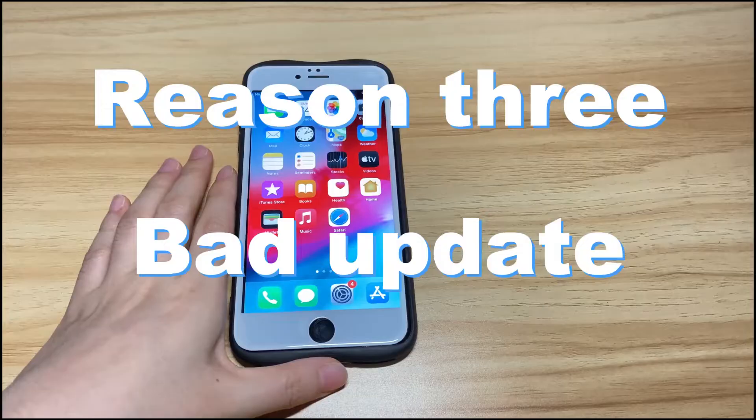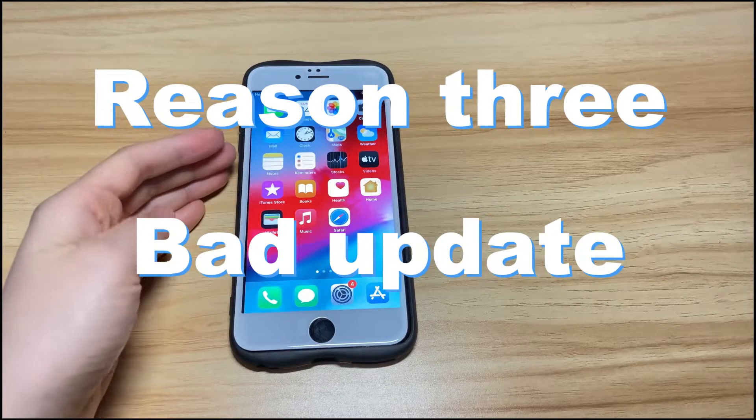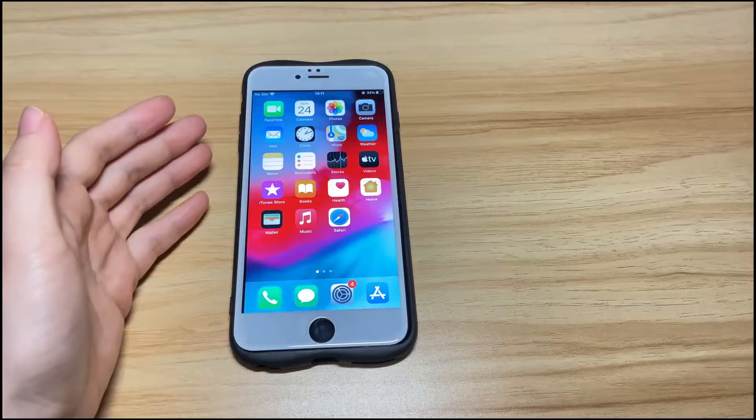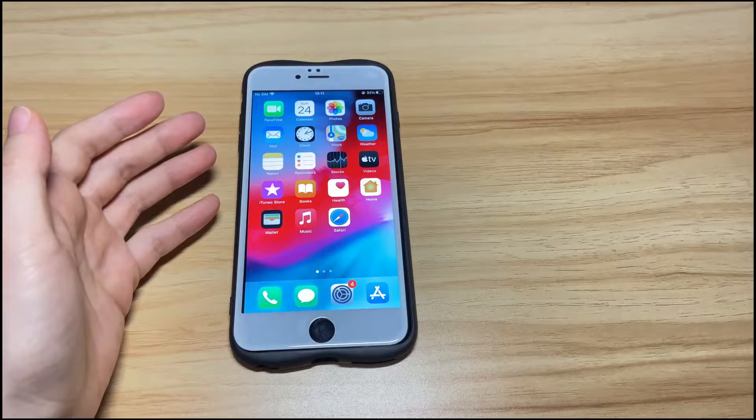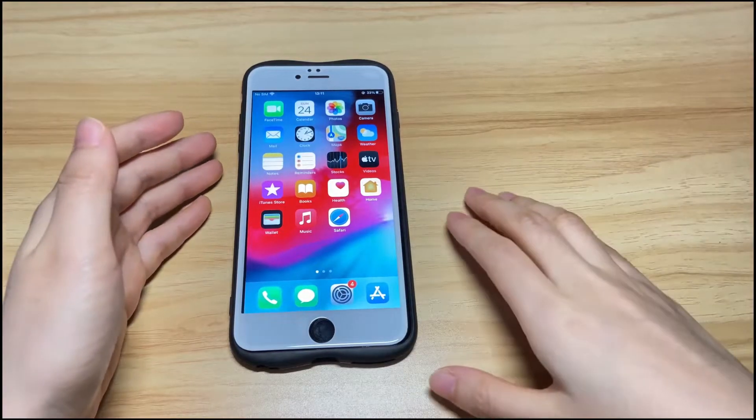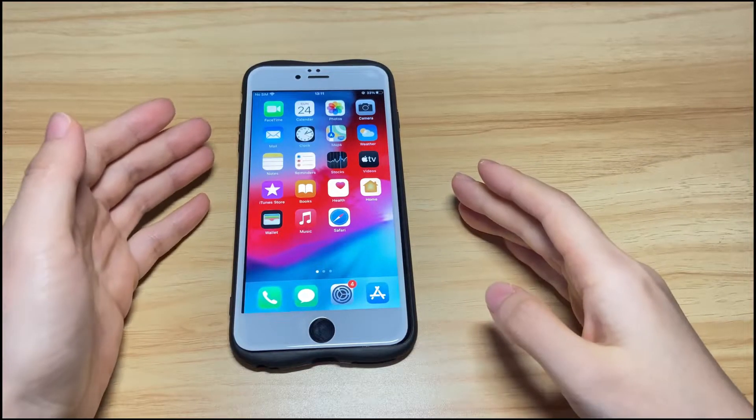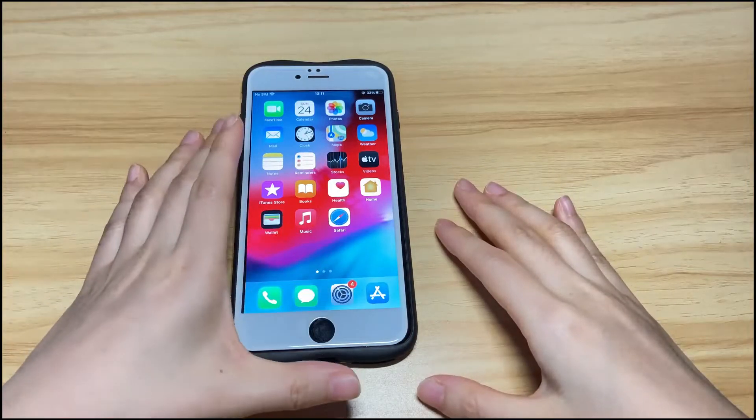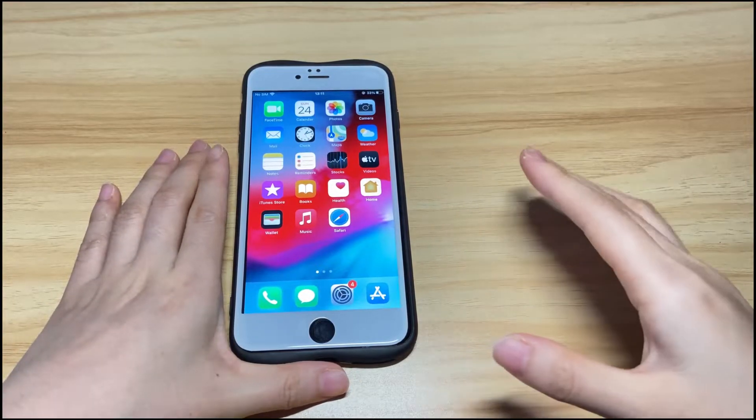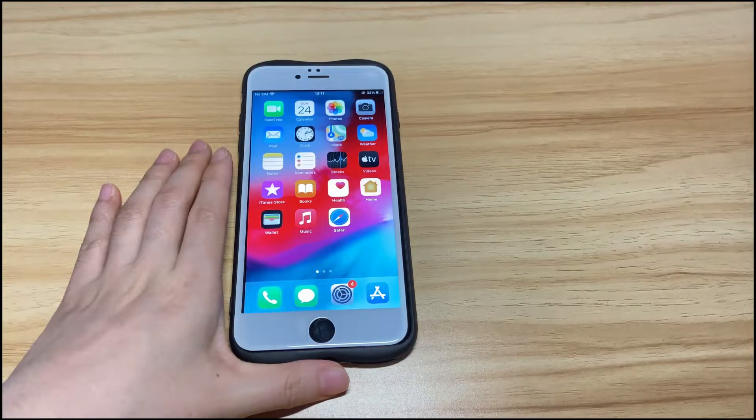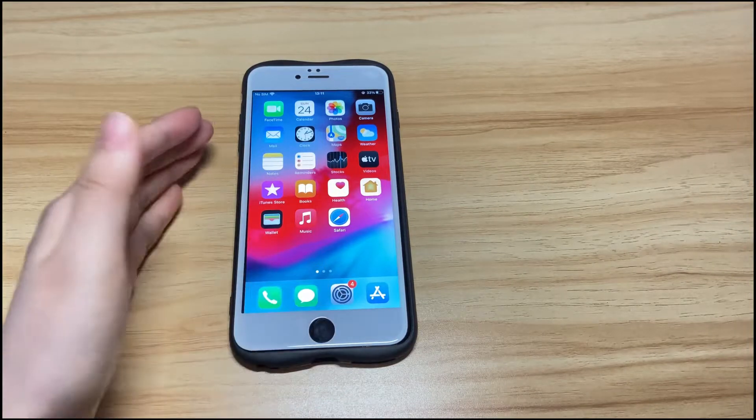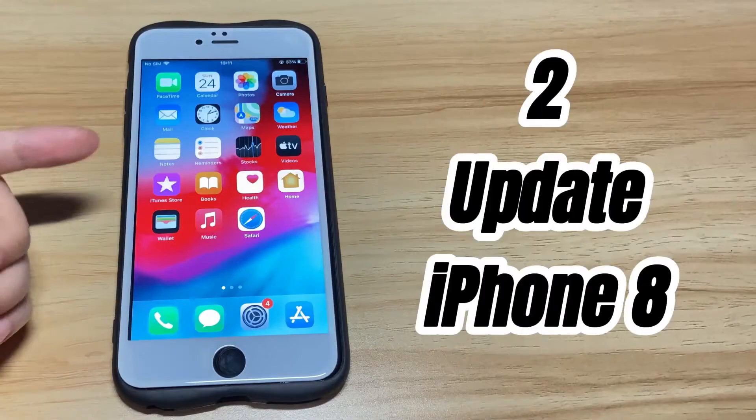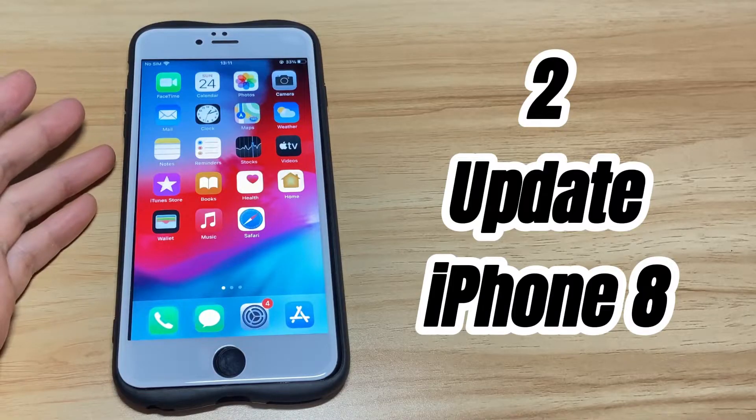A bad update could also make iPhone 8 touchscreen unresponsive. Some users complain that the screen isn't working consistently or it responds intermittently to touch after the iOS 14, iOS 15 update. If after the forced restart the touchscreen is still not working on your iPhone 8 or iPhone 8 Plus, then you should do an update with iTunes or Finder.